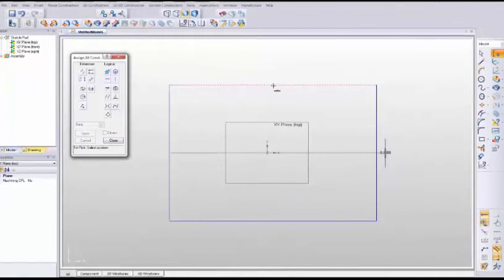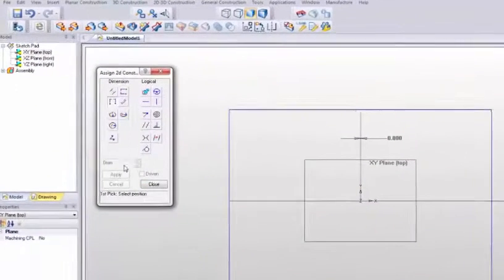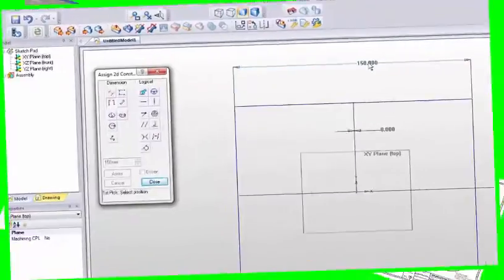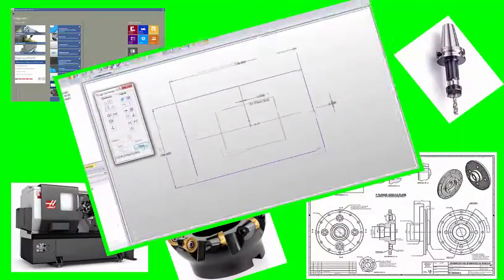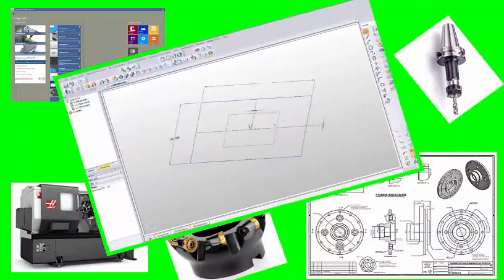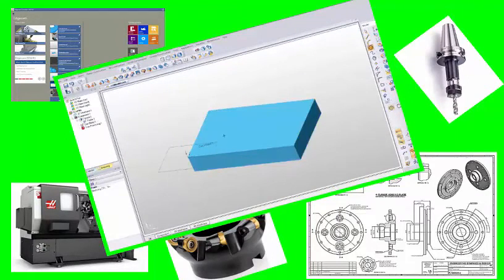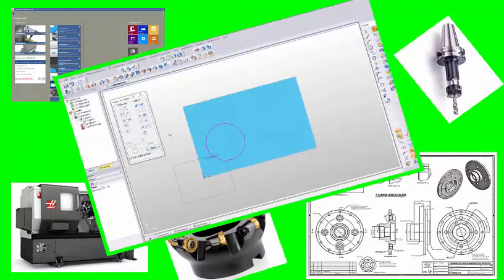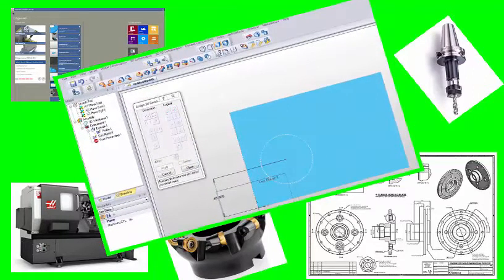At the CNC Training Center we can offer you training on all aspects of EDGCAM. We do recommend that you do the basic EDGCAM training courses with EDGCAM, and where we can help is when you actually get EDGCAM and you're using it in anger.